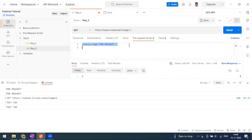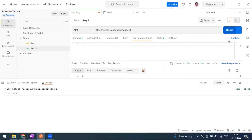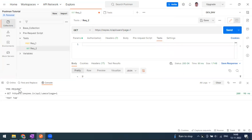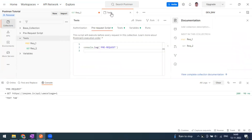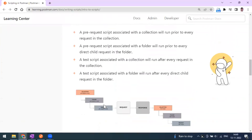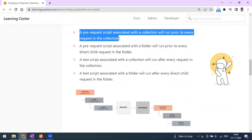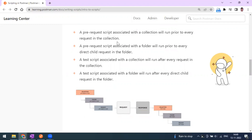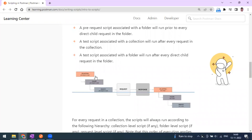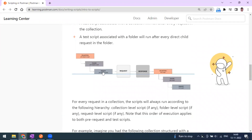Let me clear the console and send again. Now at the request level I have no pre-request or test scripts, but I can still see these two values printed — they're coming from the collection level. Pre-request scripts associated with a collection will run prior to every request. Similarly, a pre-request script associated with a folder will run prior to every request inside that folder. The execution order is: collection pre-request, folder pre-request, request, response, collection test, folder test, request test.